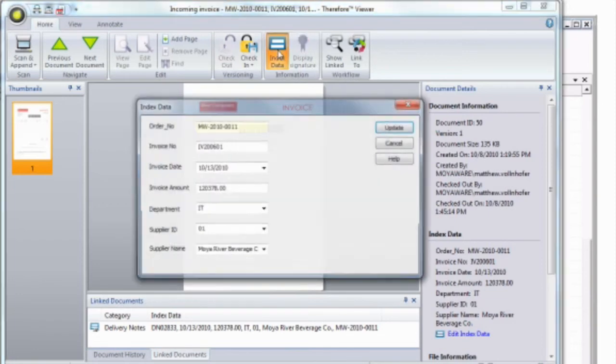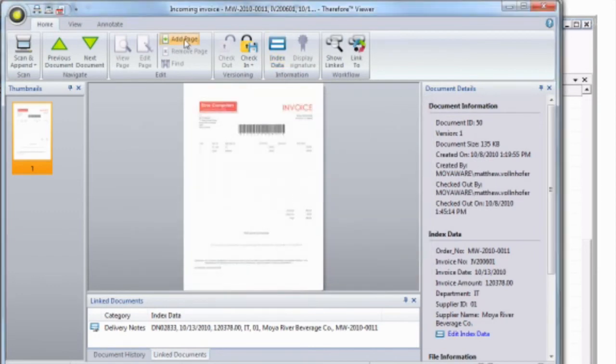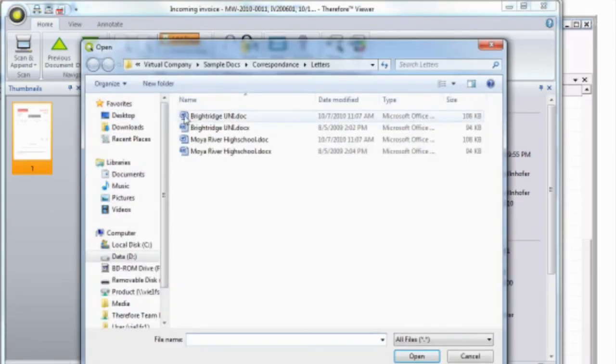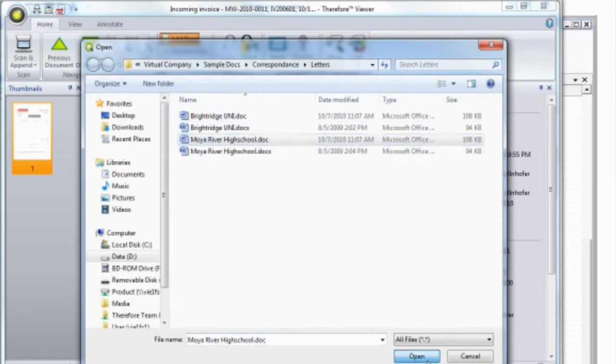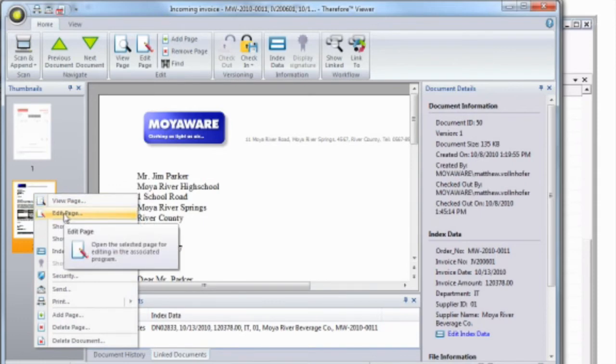Document tags can be edited. Additional pages can be added. Individual files can then be edited in their associated application, for example, in Microsoft Word.